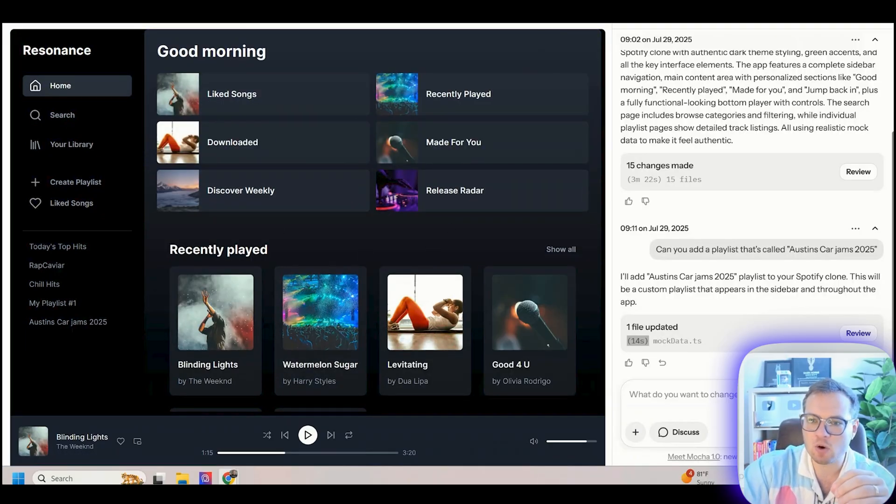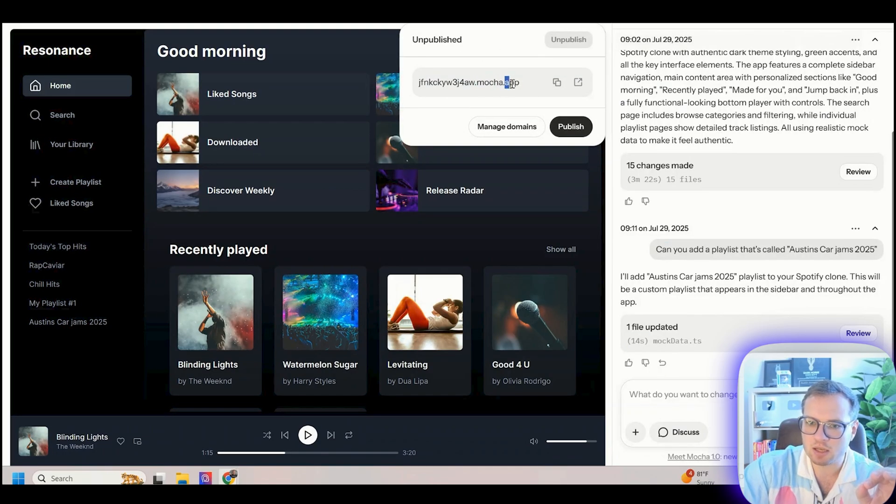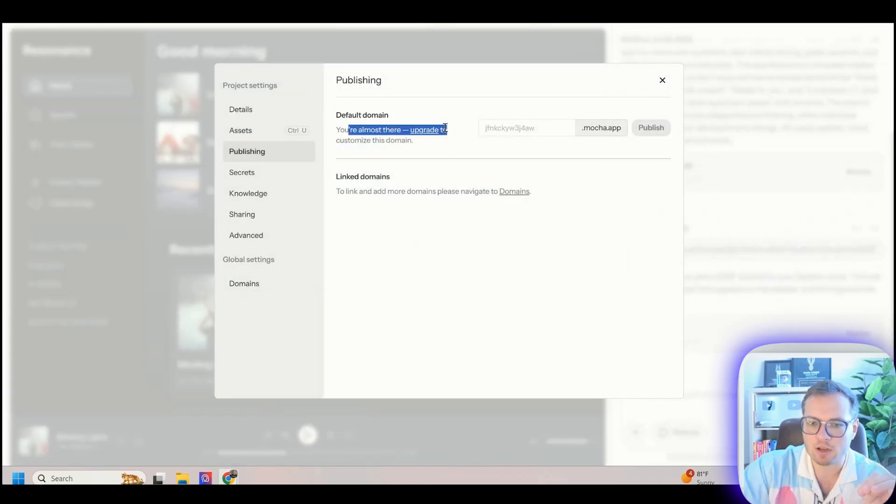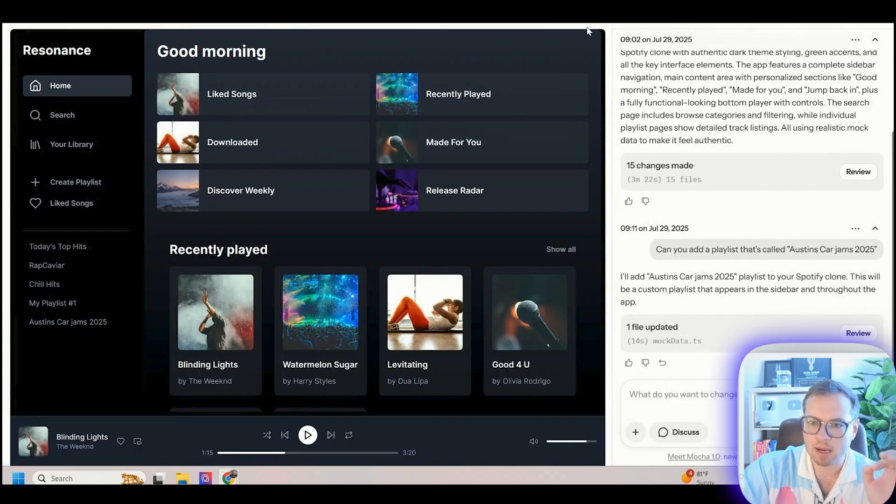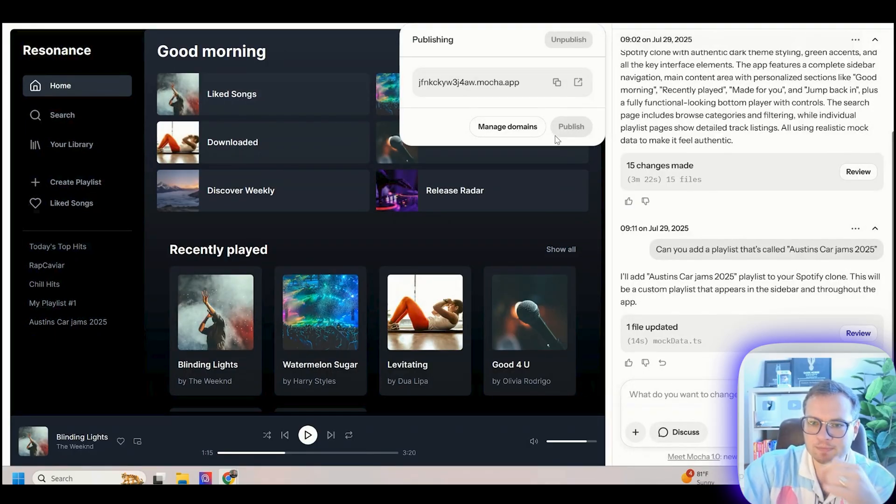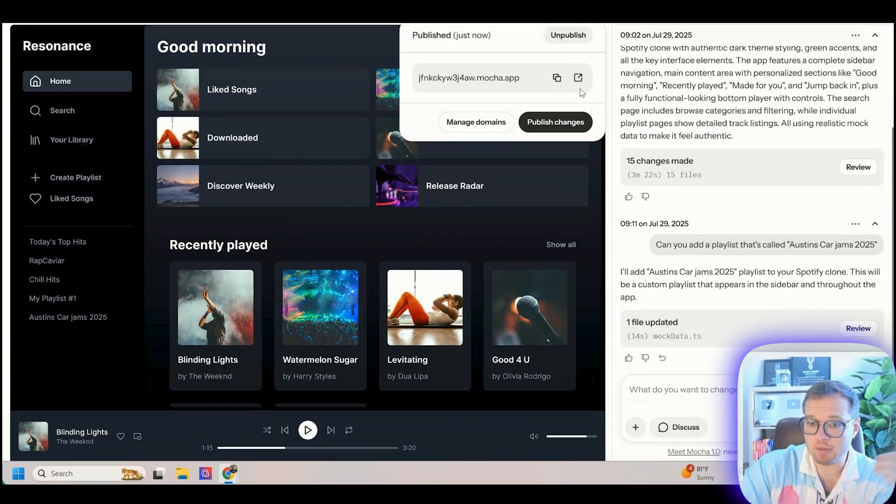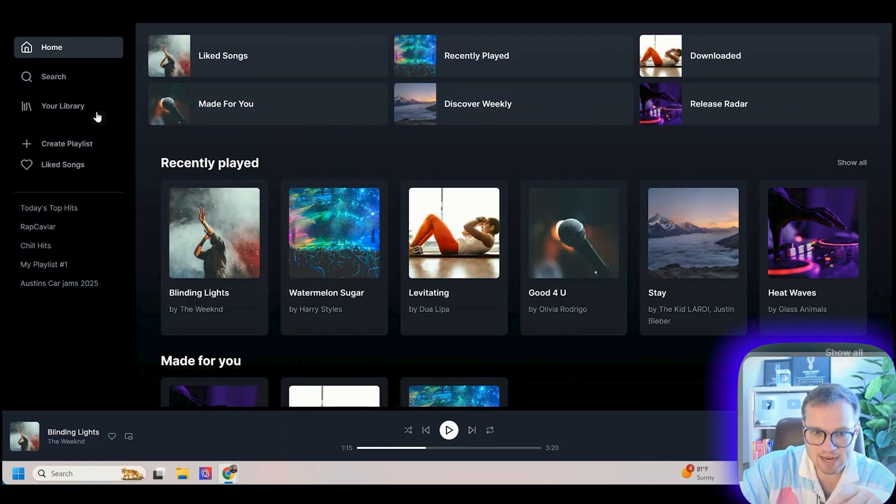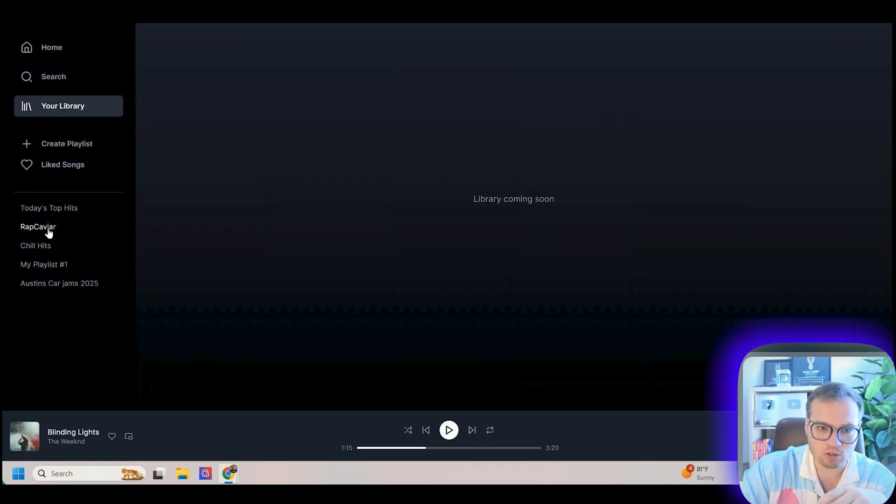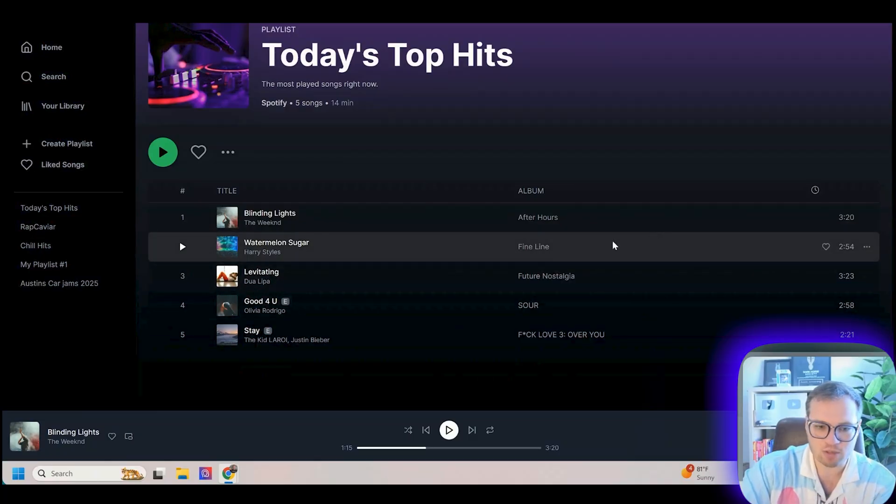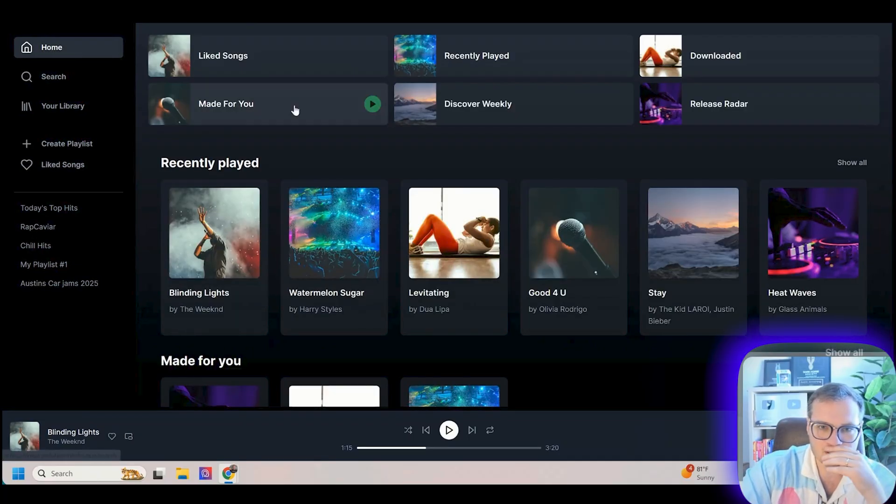Now let's go ahead and publish this. This is the app that it's going to publish to. I can also manage domains. I'm on the free plan right now, but if I upgrade, you can actually customize the entire domain and publish that. I'm going to just click publish. This is pretty amazing. I can just copy and paste this URL. I can open it up in this new tab. Now I have this fully functional Spotify clone that I can send over to anybody that I want.